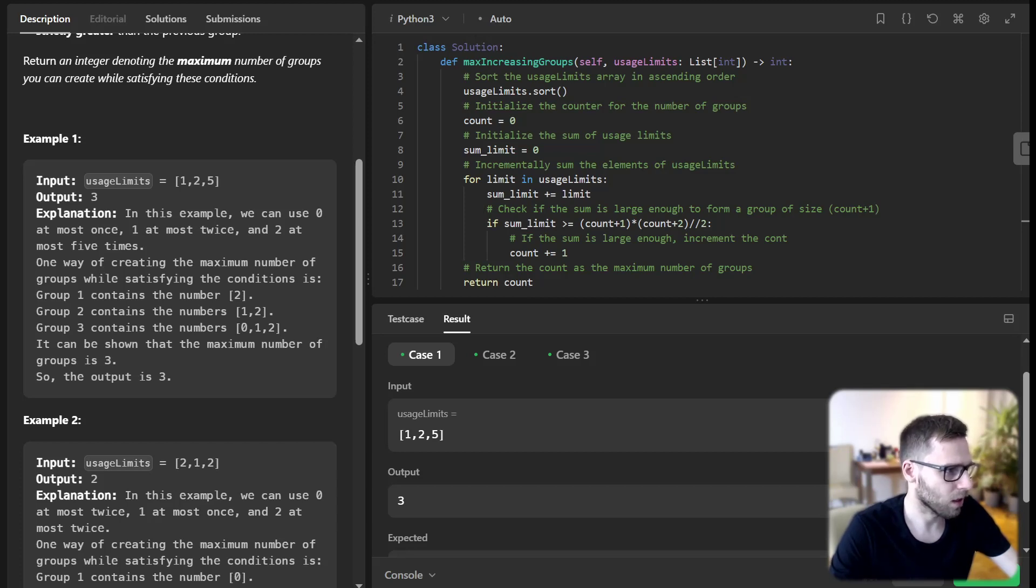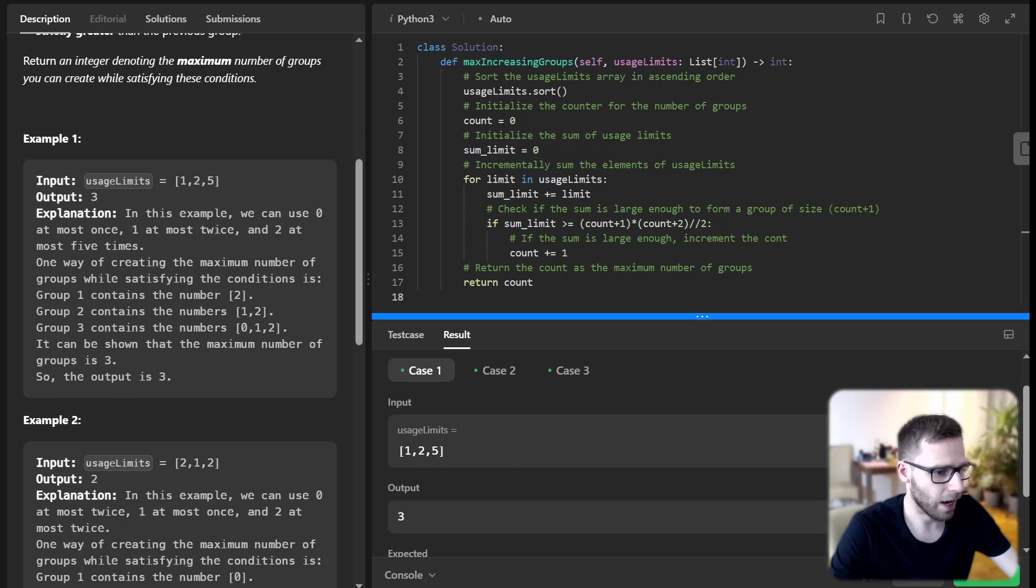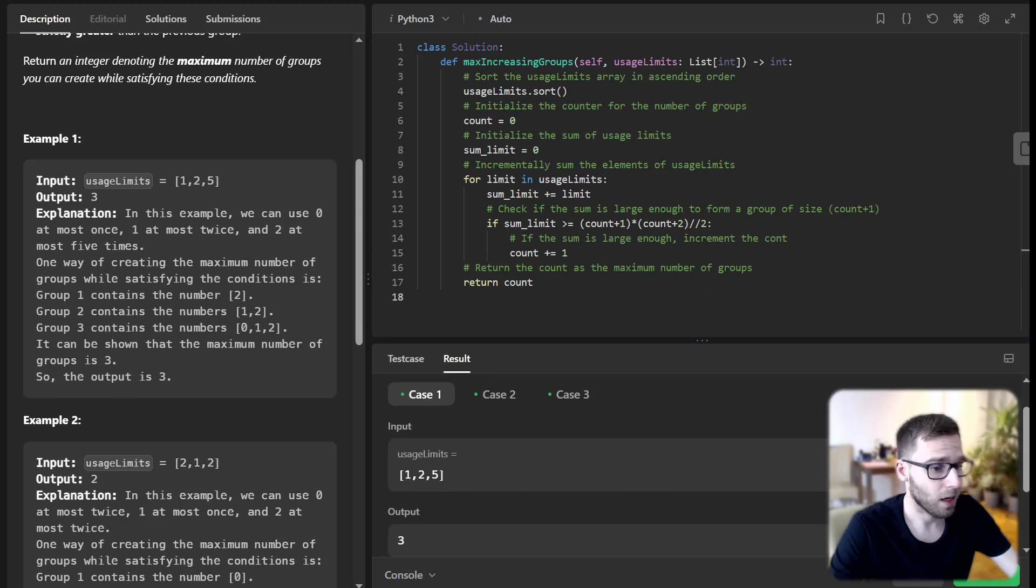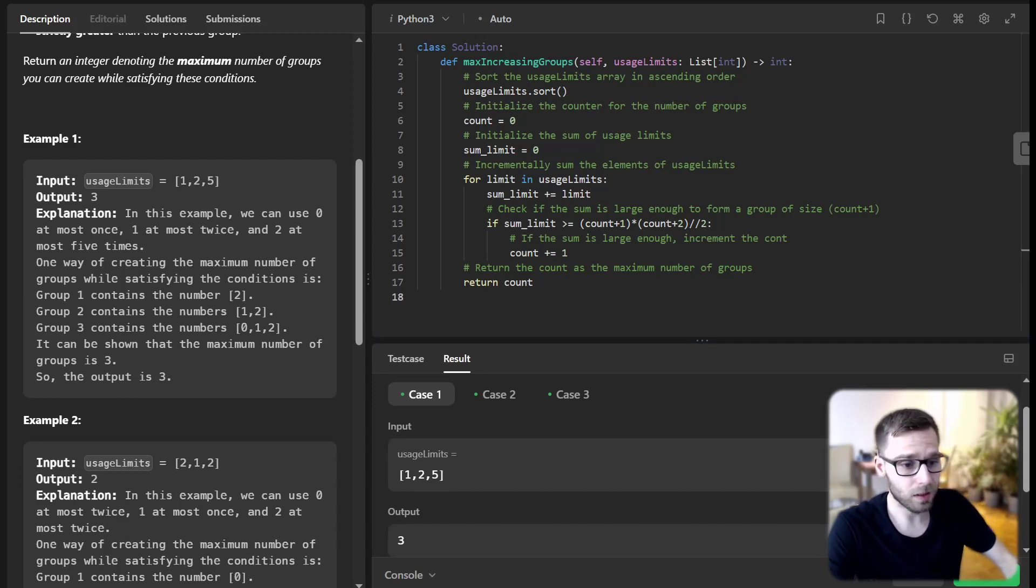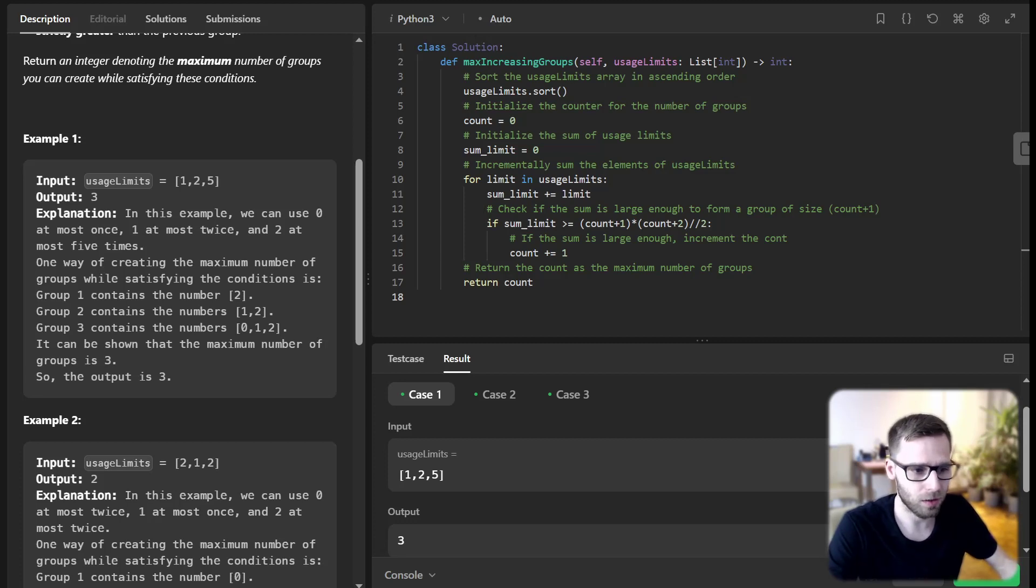Group two contains one and two. And group three contains number zero, one, and two. Okay, so all good. First things first, we start off by sorting the UsageLimit in ascending order.